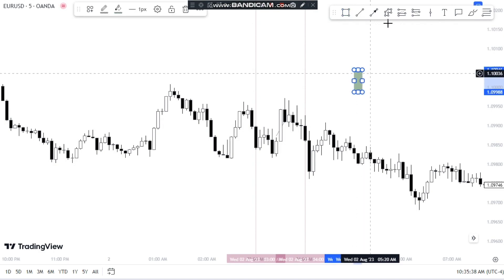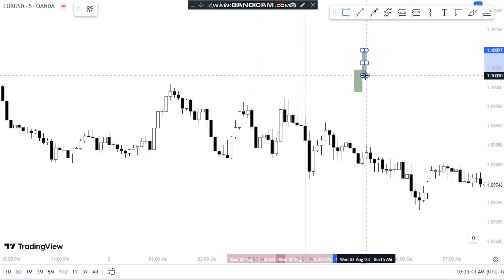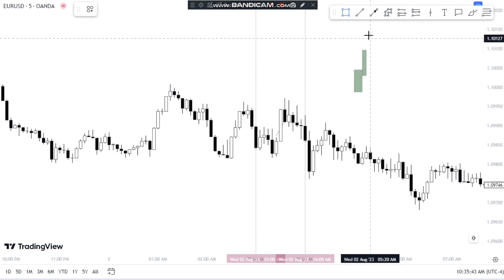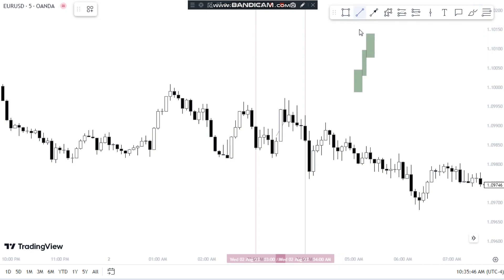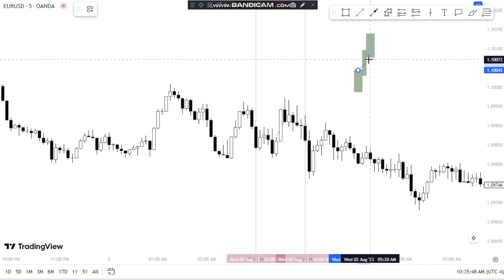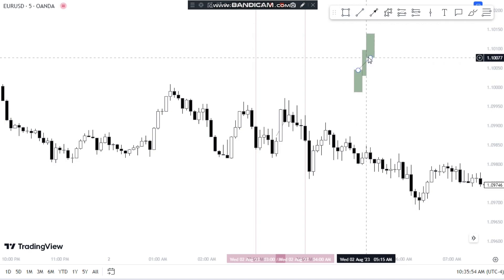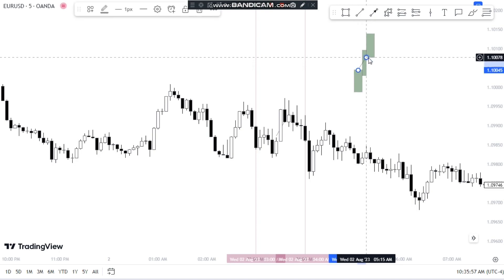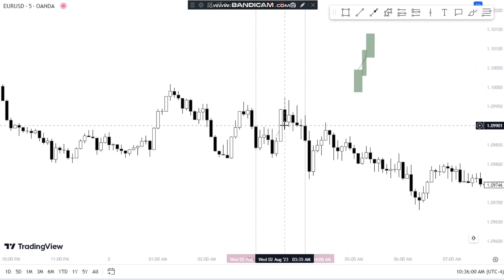A fair value gap forms like this: you get one candle, then another candle, then after the close of the third candle, if there is a gap between the top of the first candle and the bottom of the third candle, that is called the fair value gap — also called FVG. You have to find an FVG to get an entry, but not every fair value gap is valid.